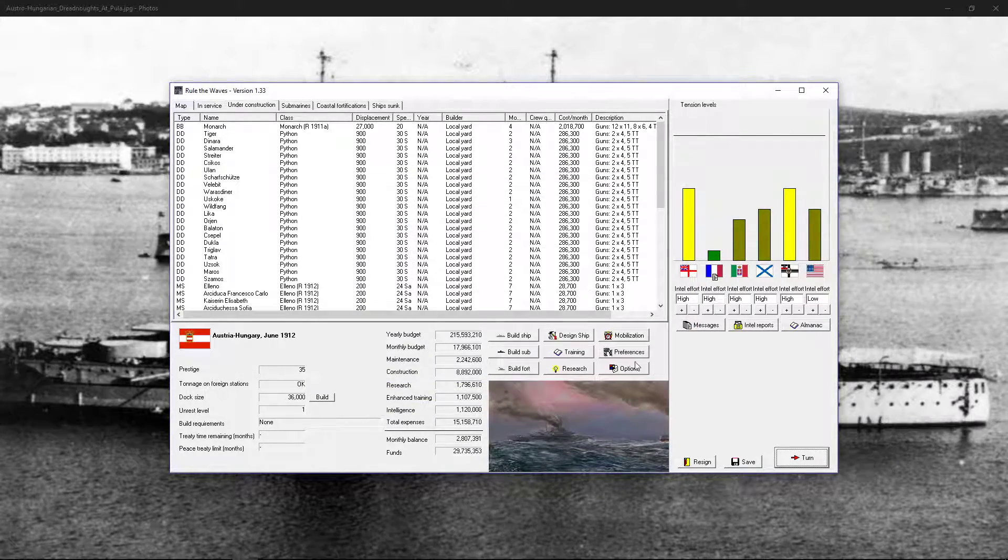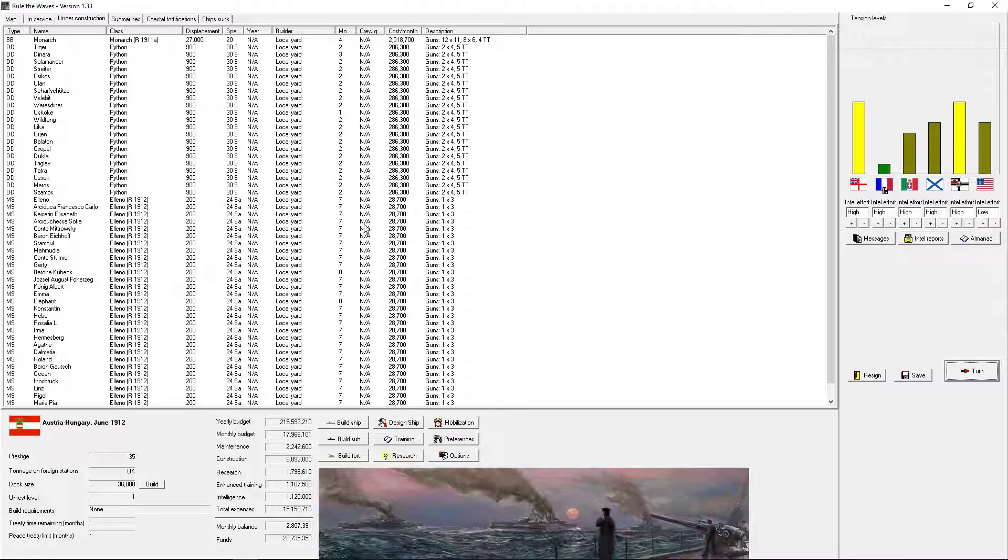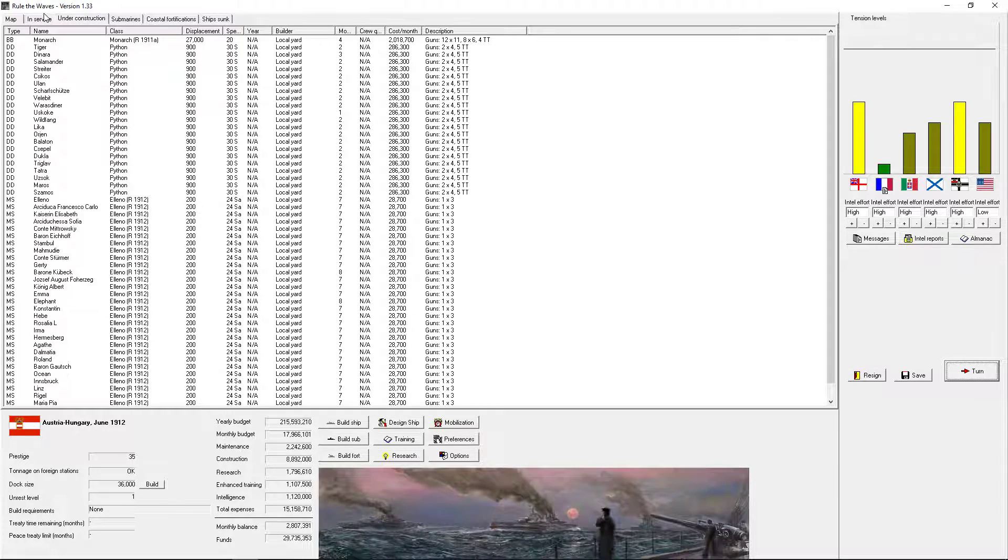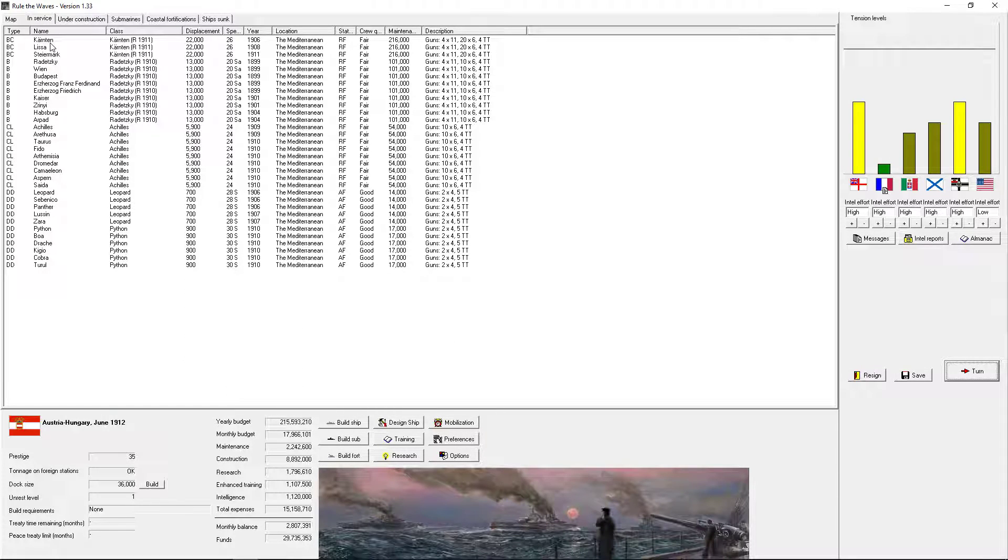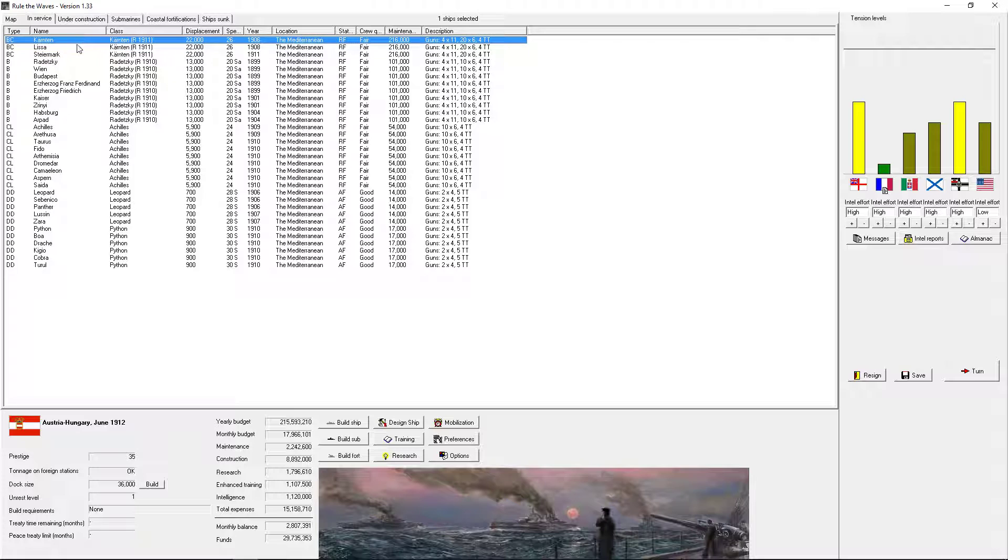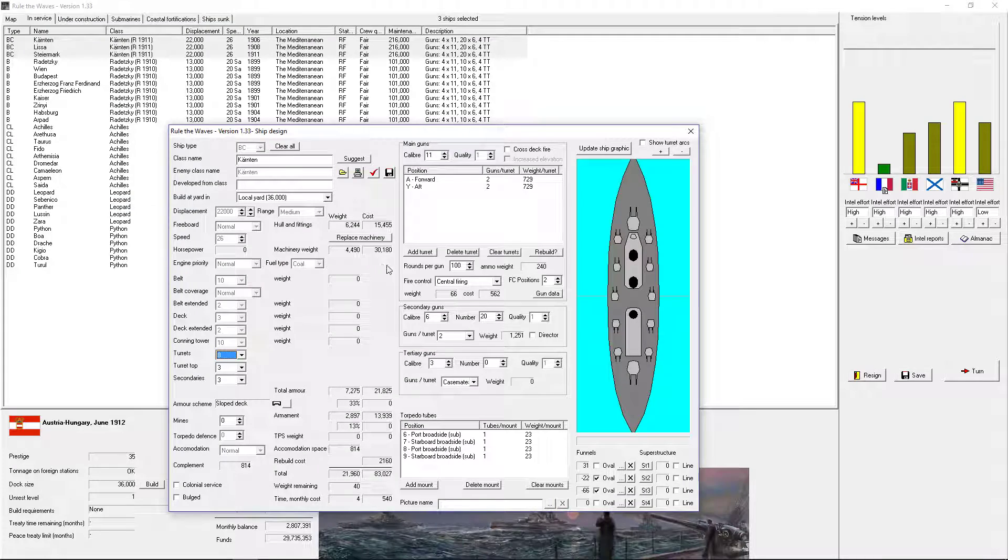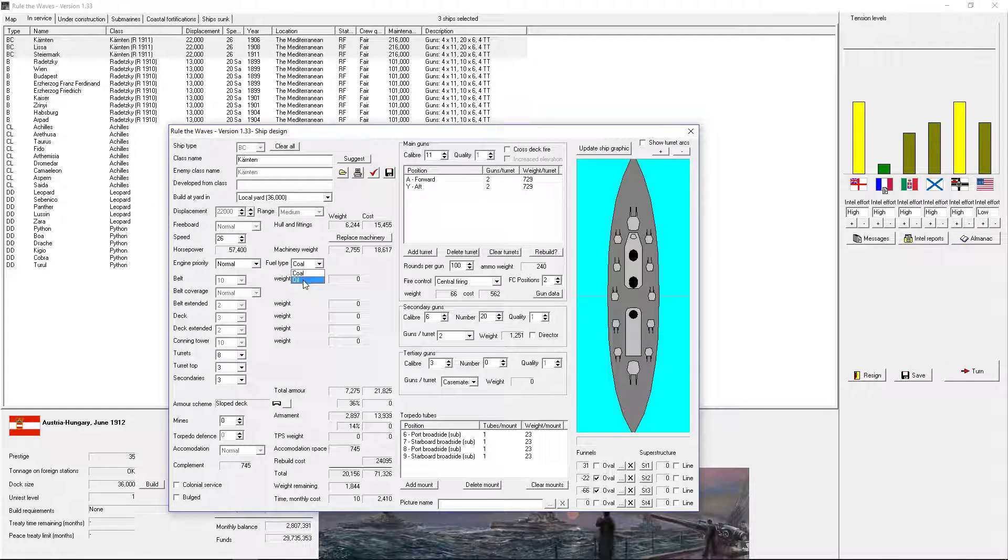There we go. That is worth. Let's put you guys to rebuild. Place your machinery. Go to oil. Got a lot of weight remaining.